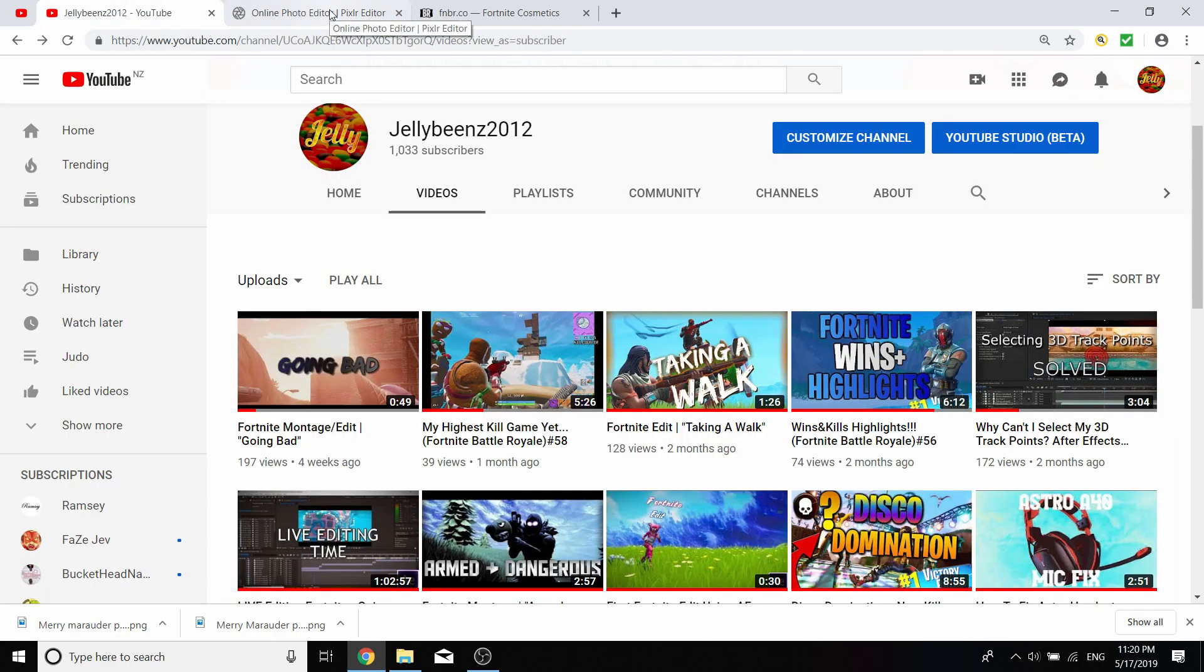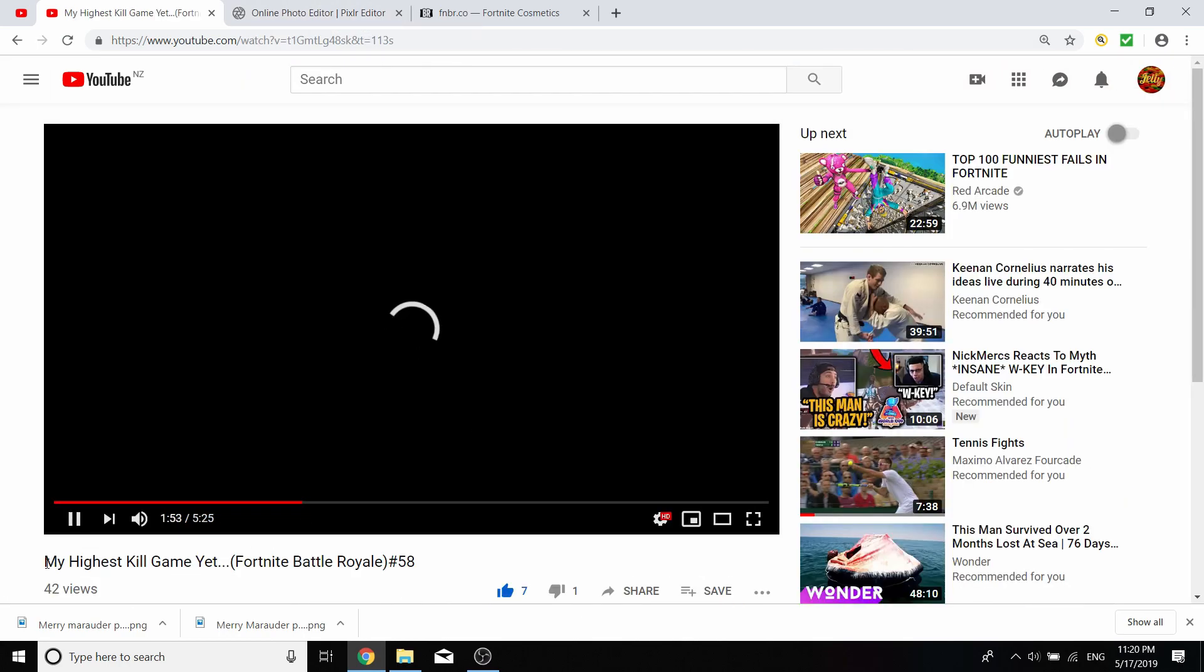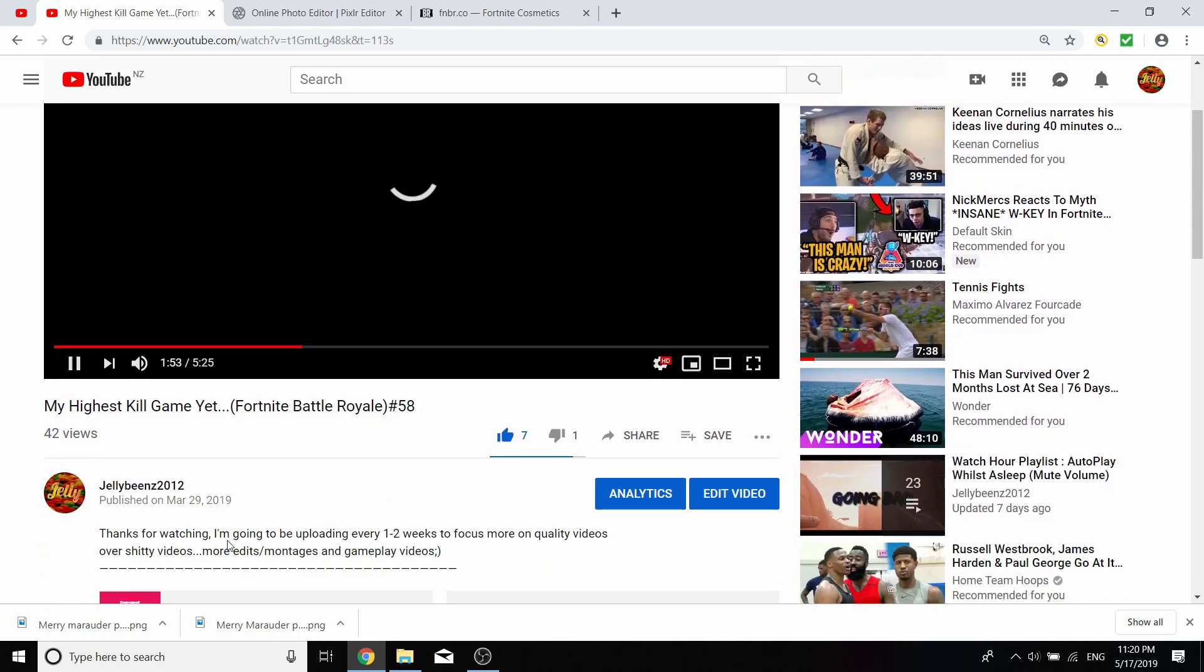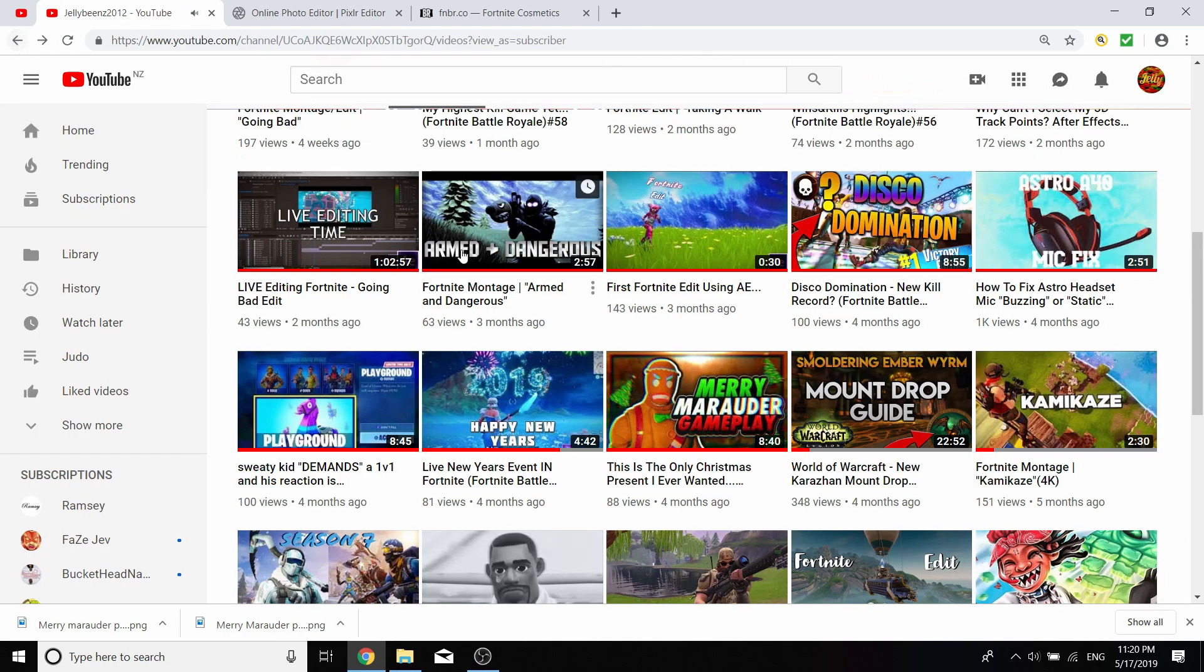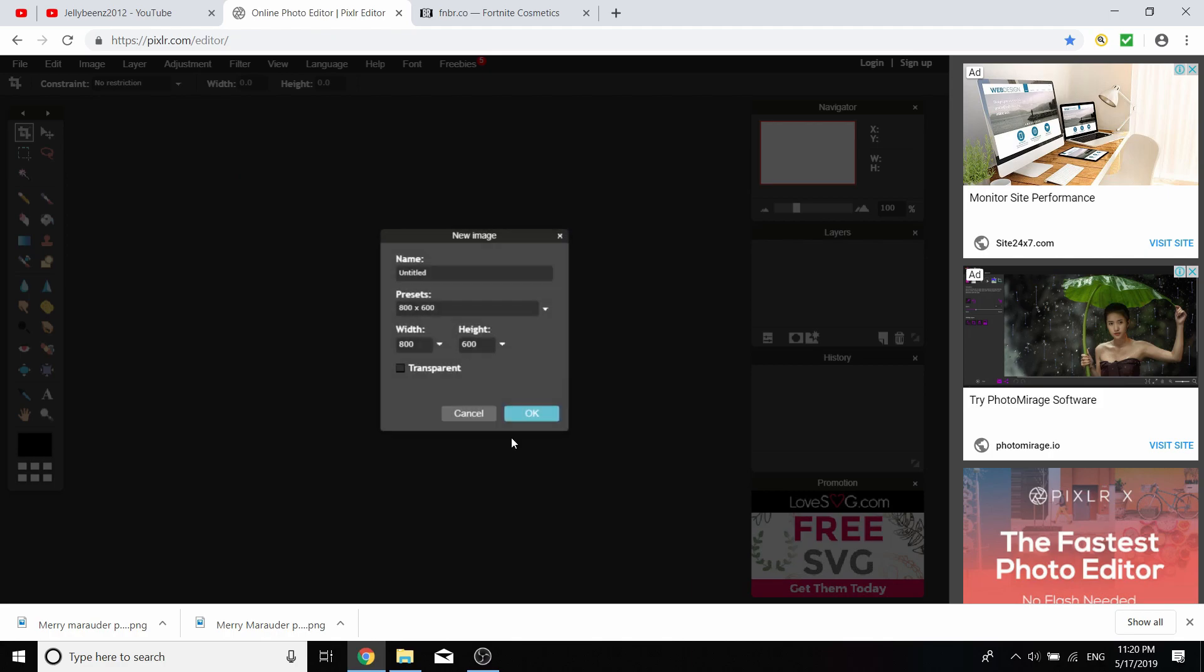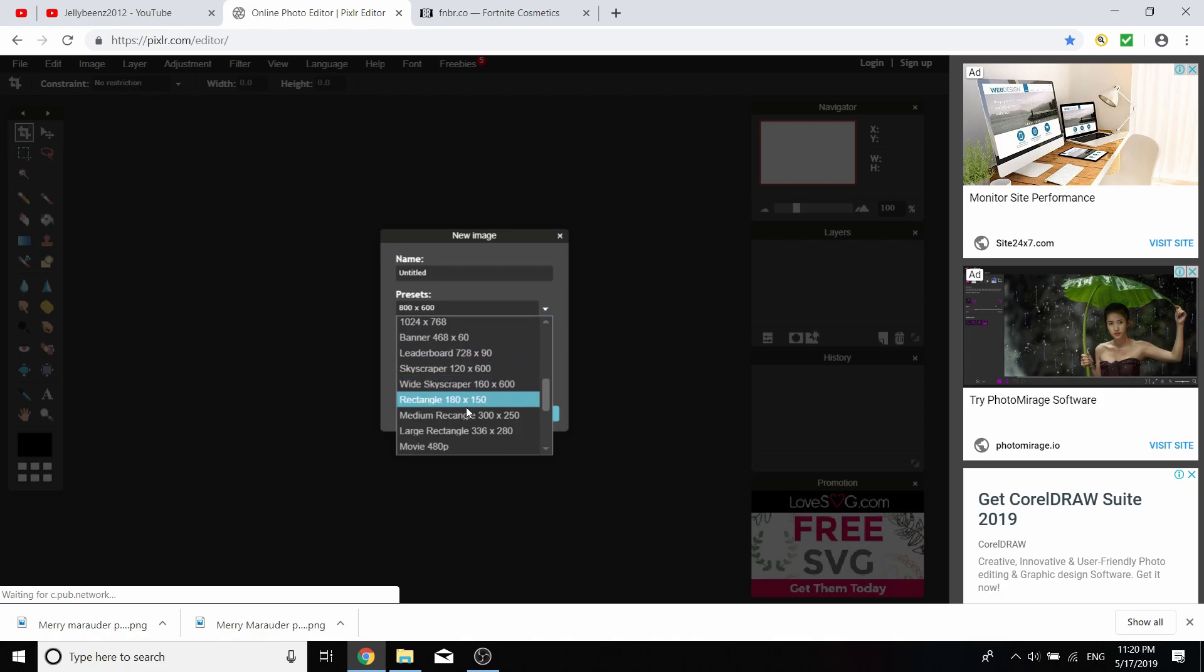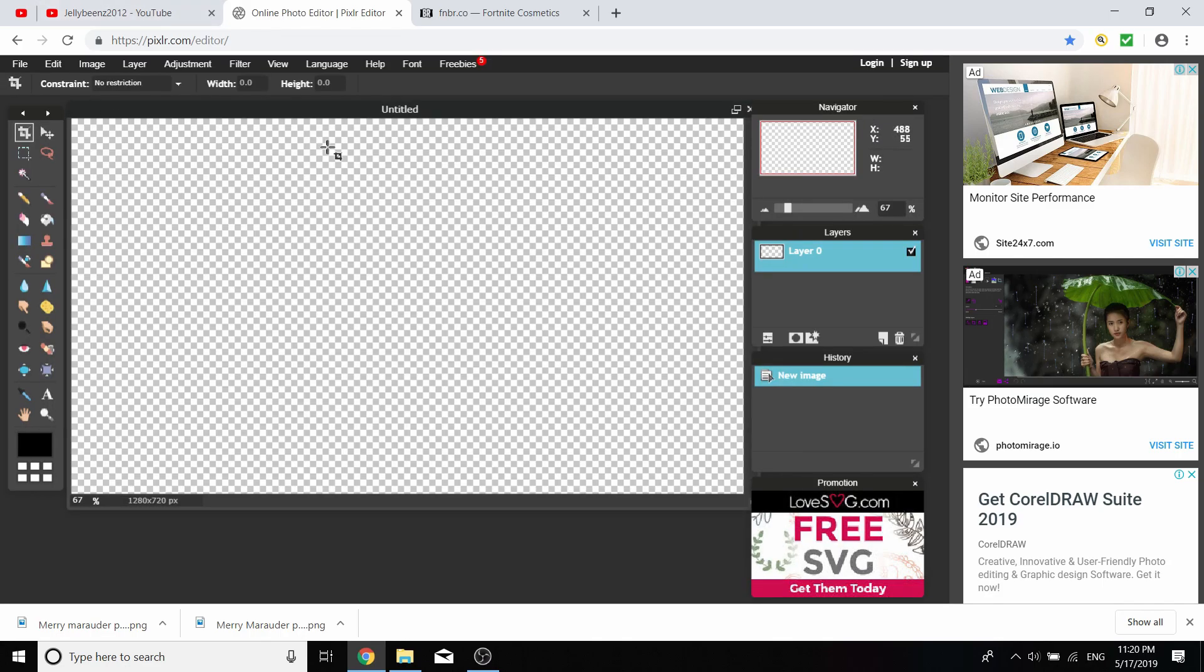You're going to want to type up Pixlr.com and I'm going to be making a Fortnite thumbnail for my highest kill game yet video. Once you've done that, you're going to create a new image and go on the presets tab and go movie 720p. Then click the transparent box.